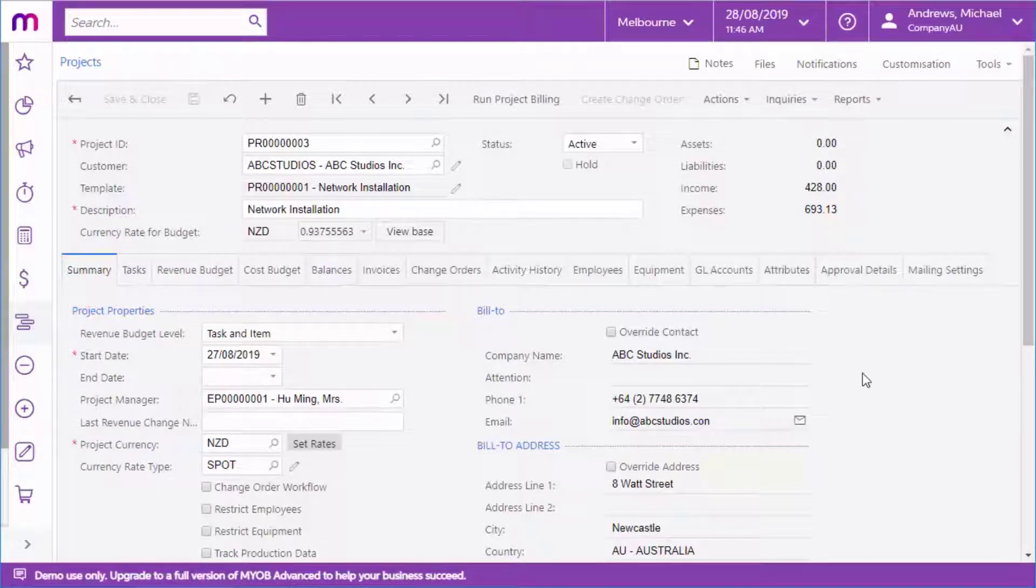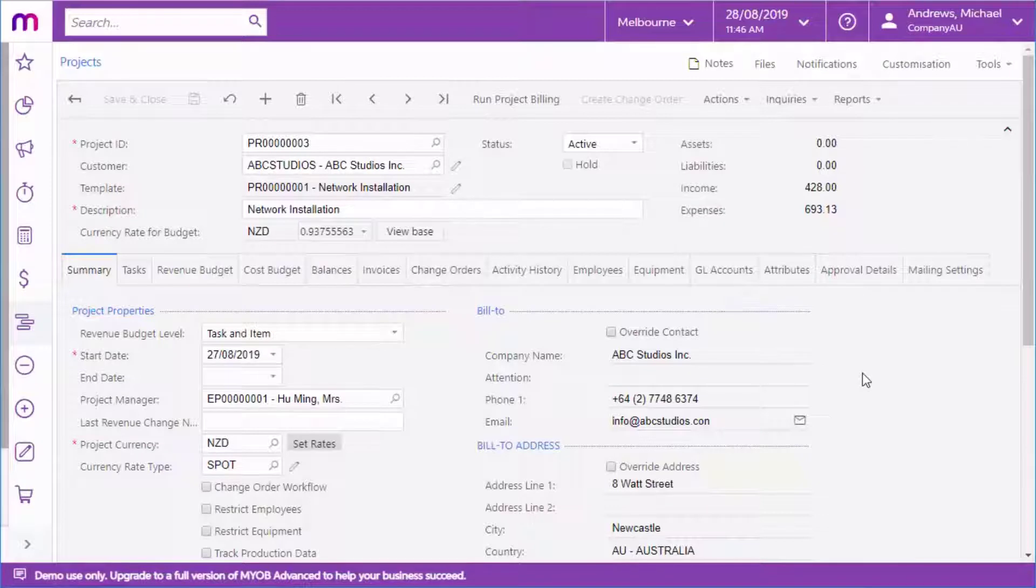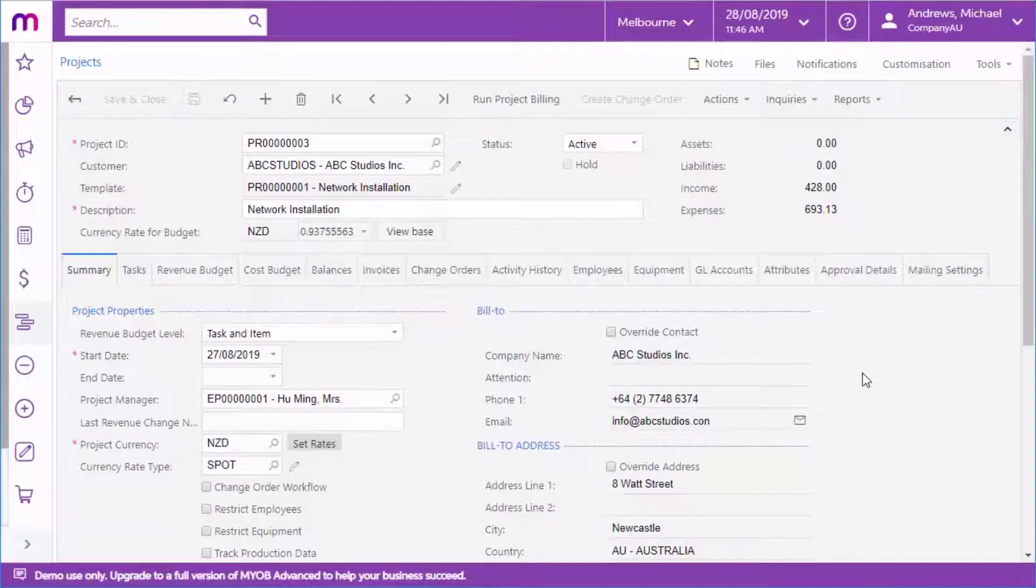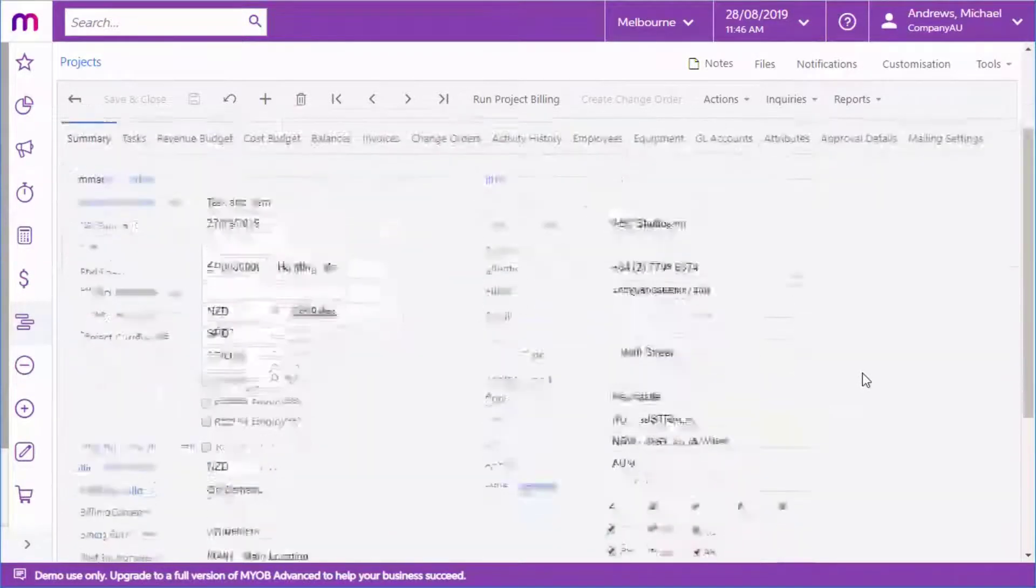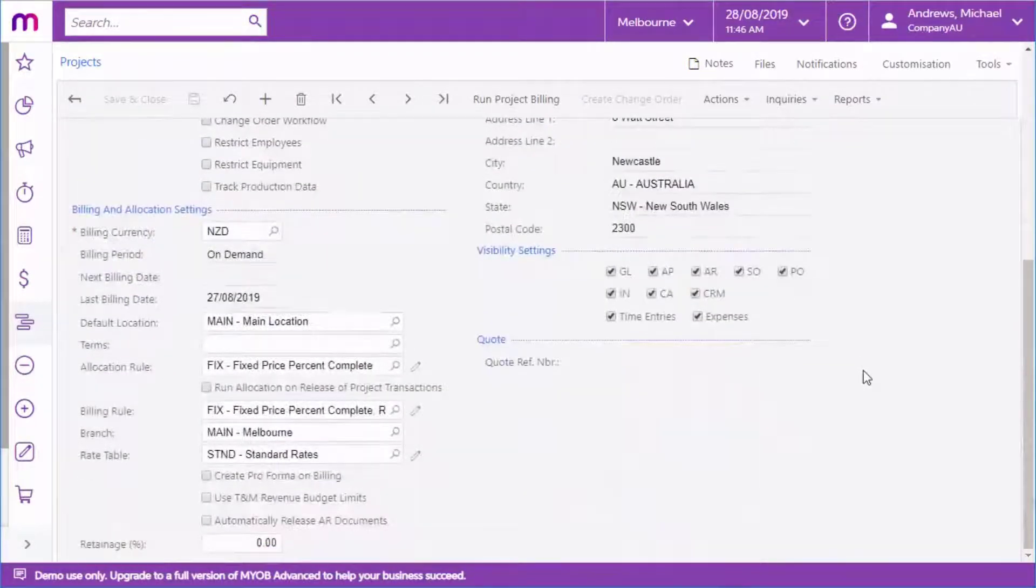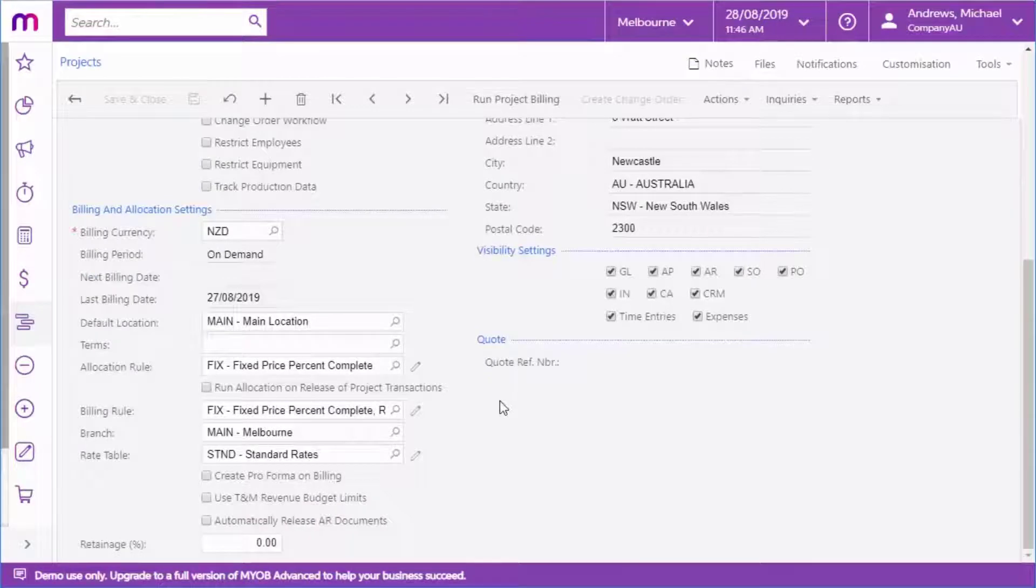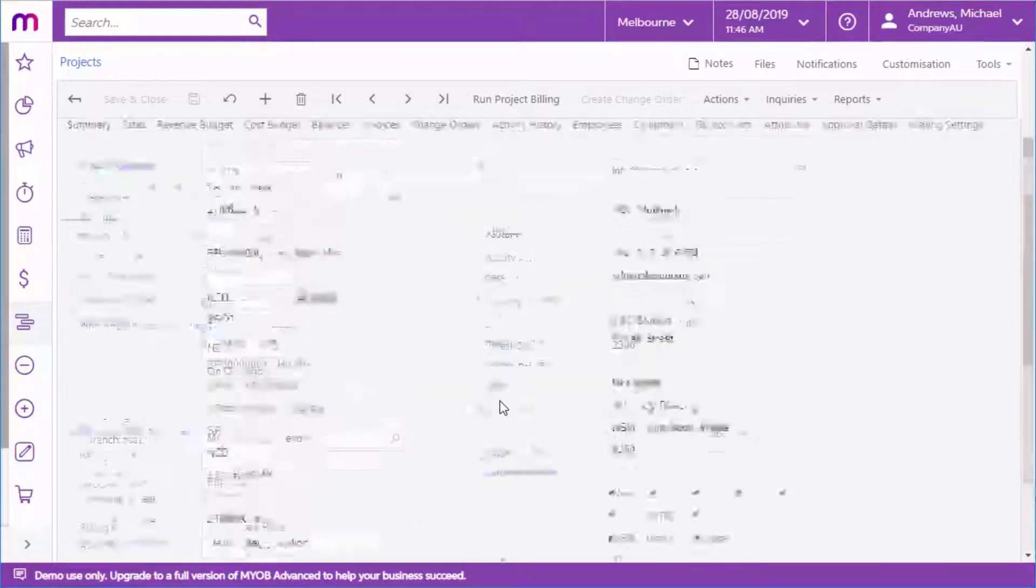The Summary tab includes options for setting the start and end dates for the project, choosing currencies that the project will operate in, and defining which areas of the MYOB Advanced system that the project will integrate with, as well as a range of flexible billing options. You can set a regular billing schedule or use on-demand billing.